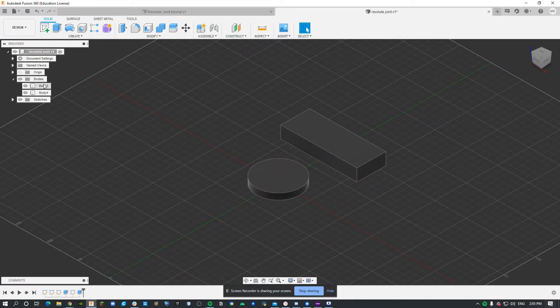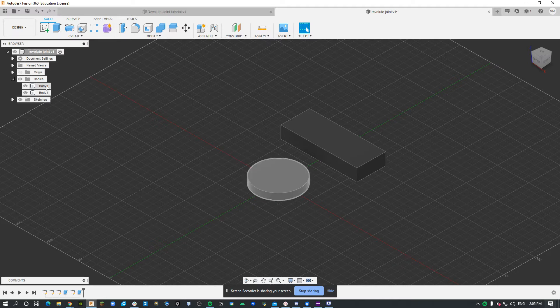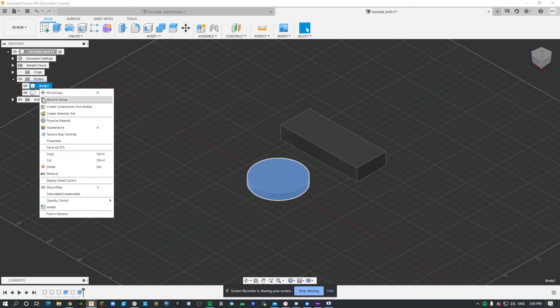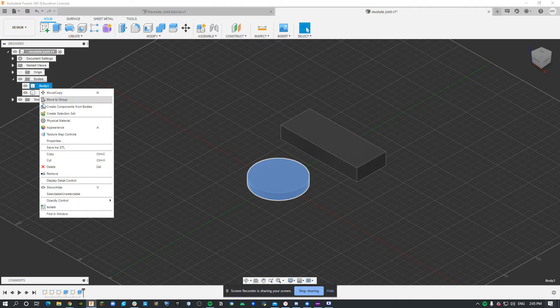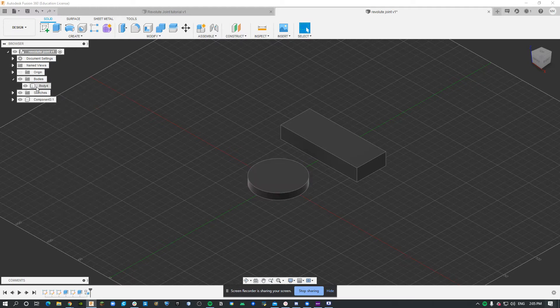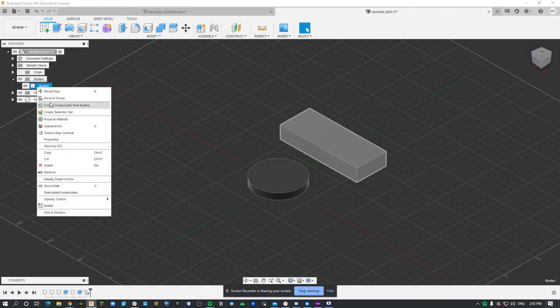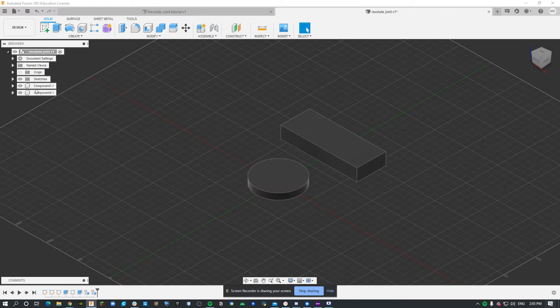Now the next thing I need to do is make these two bodies a component. I'm just going to right click both of them and click create components from bodies.